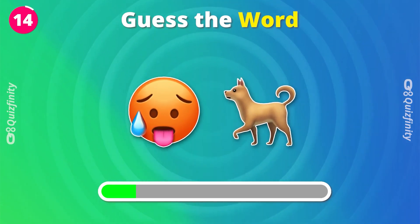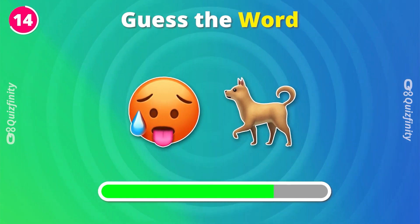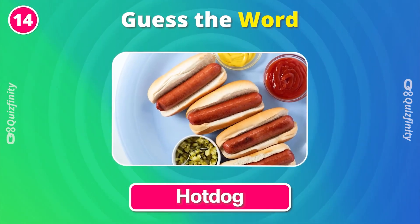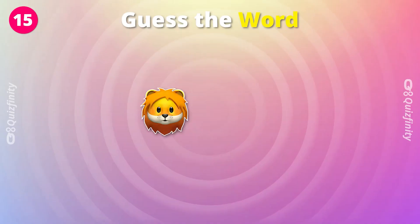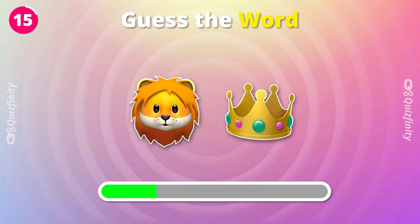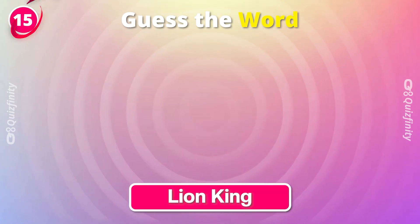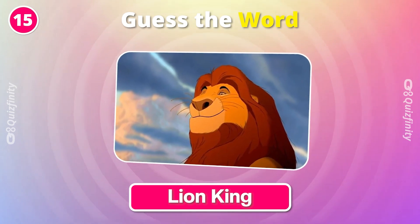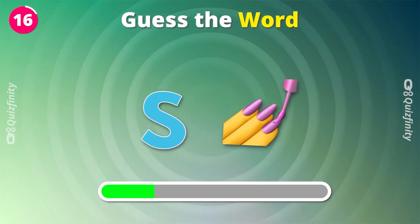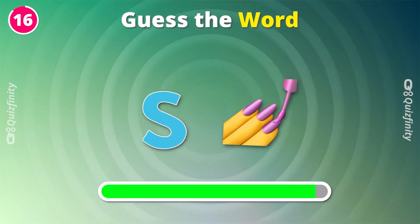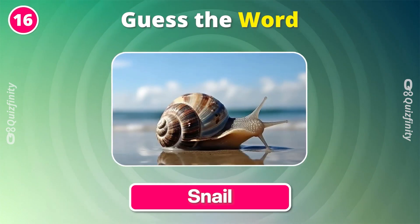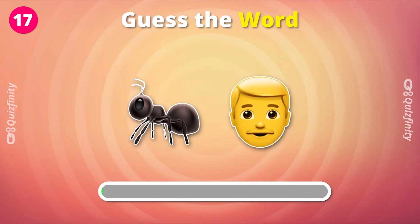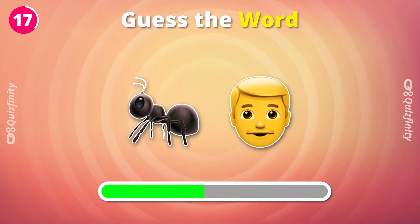What's your guess? Earthworm. Hot dog. Lion king. Snail. Guess this one. Snail.